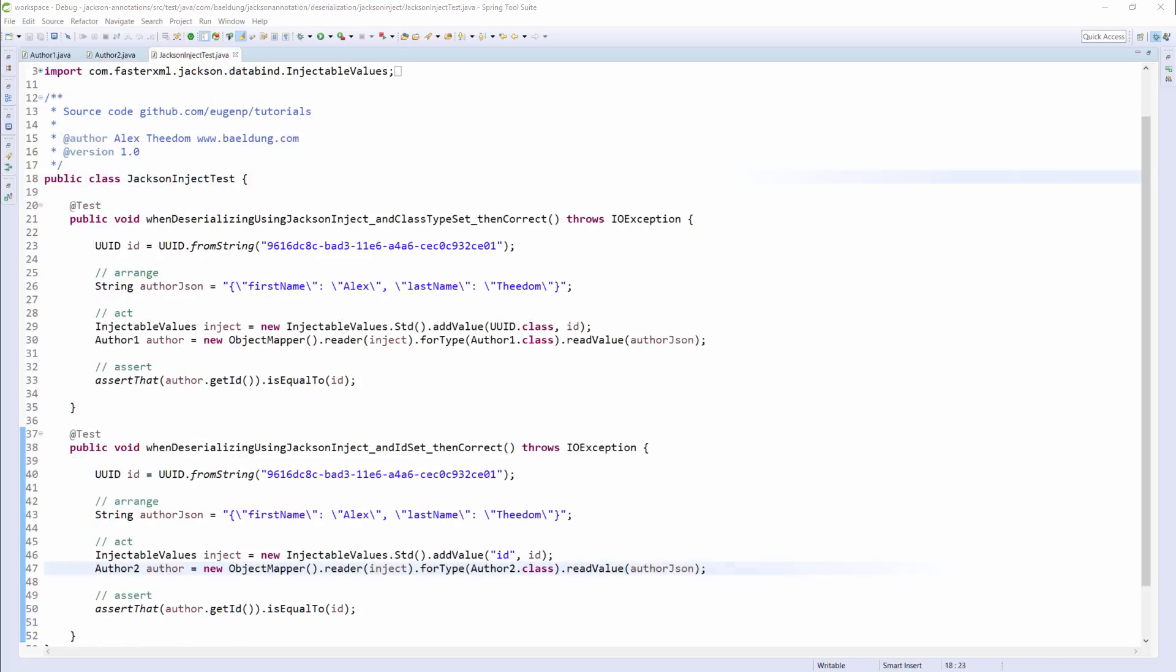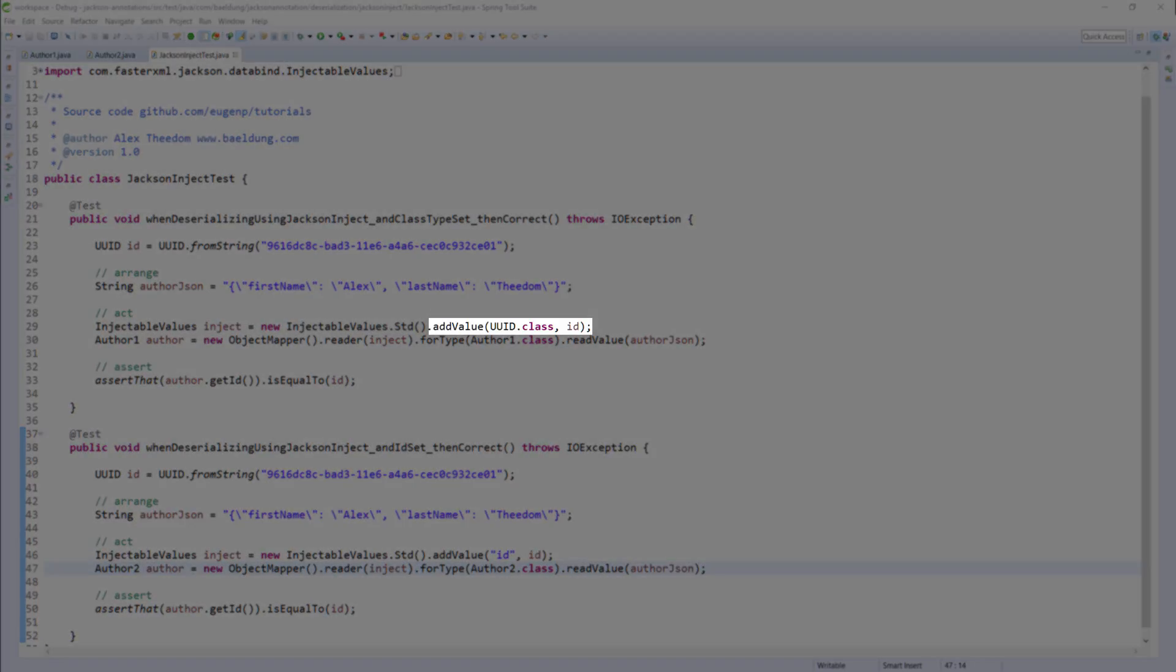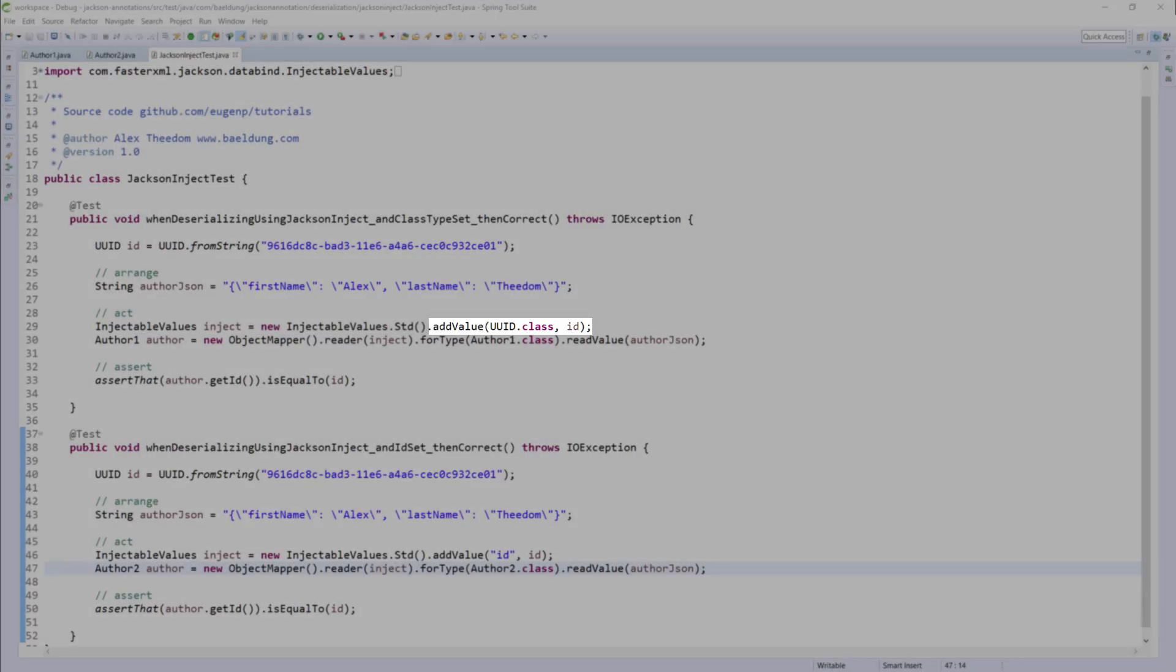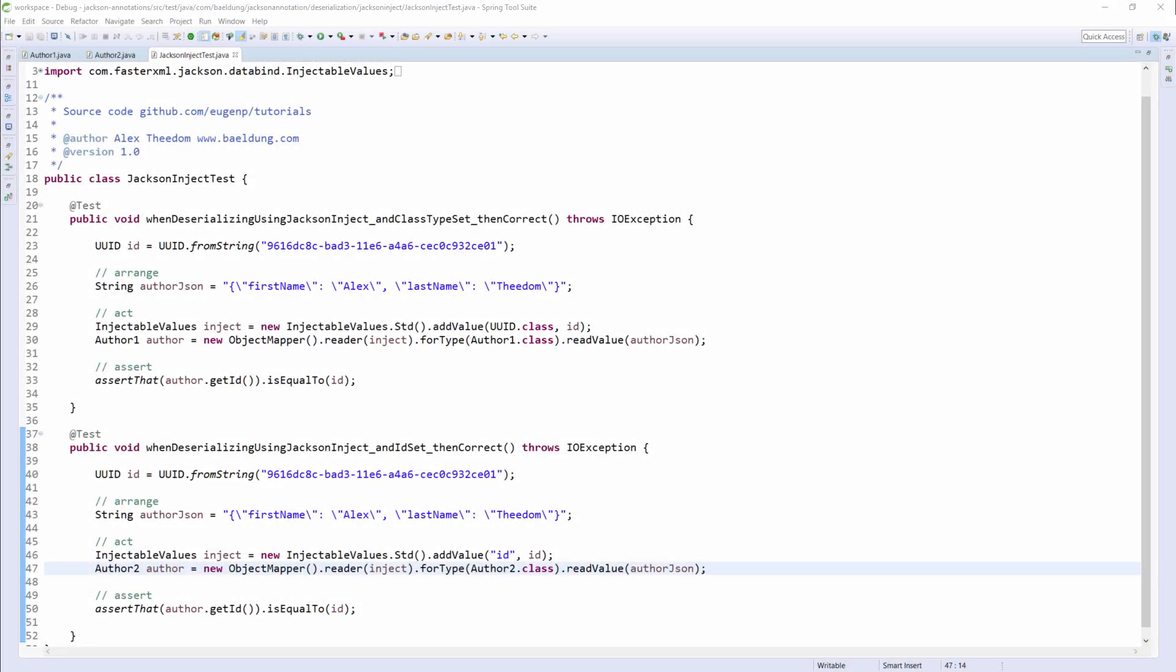Okay, let's jump to the unit tests. We have two unit tests, one for each author class. The first unit test uses the ID field type to find the right field in the author class. In this case it is not necessary to pass the field name to the annotation.